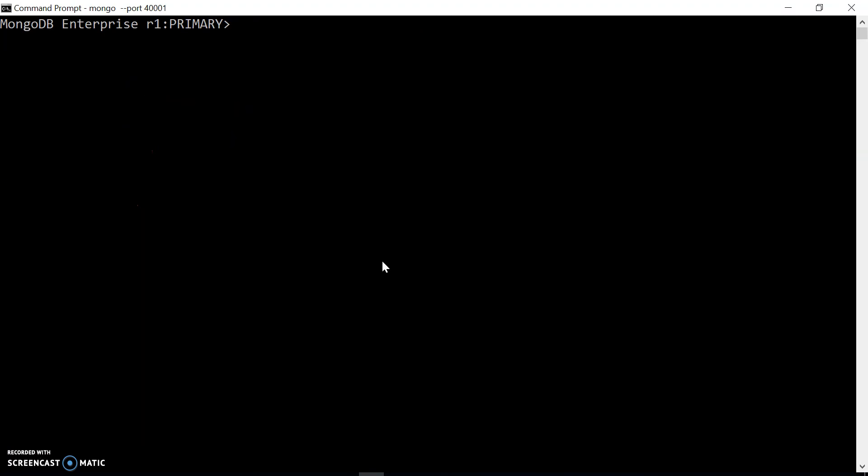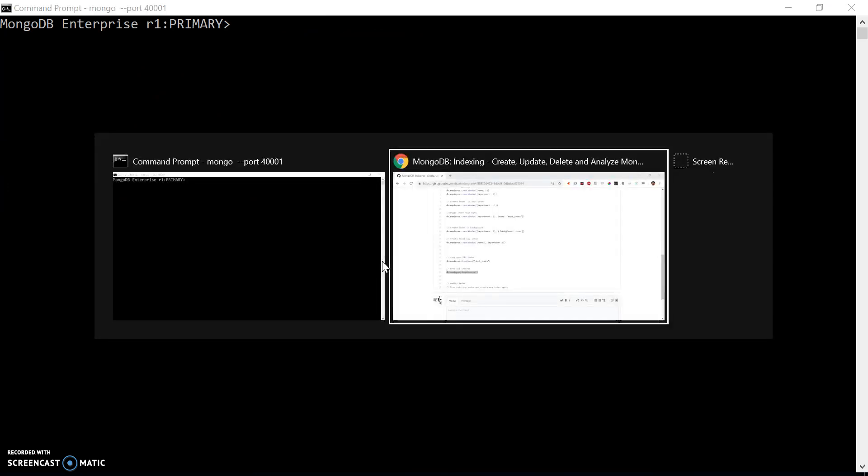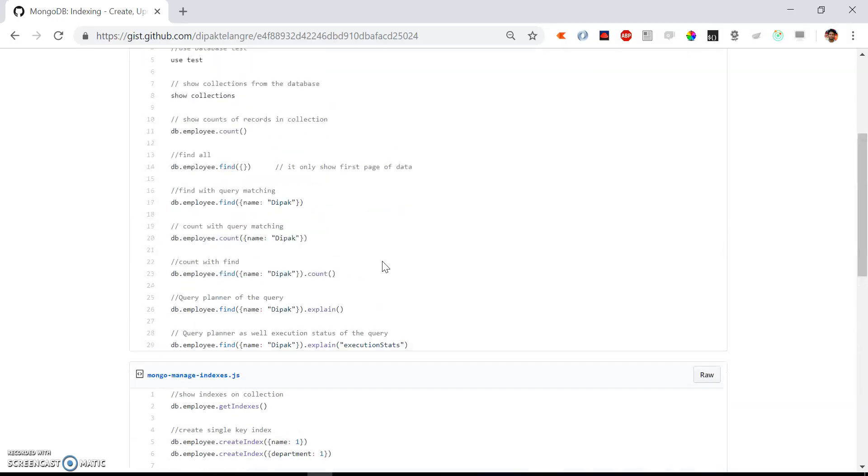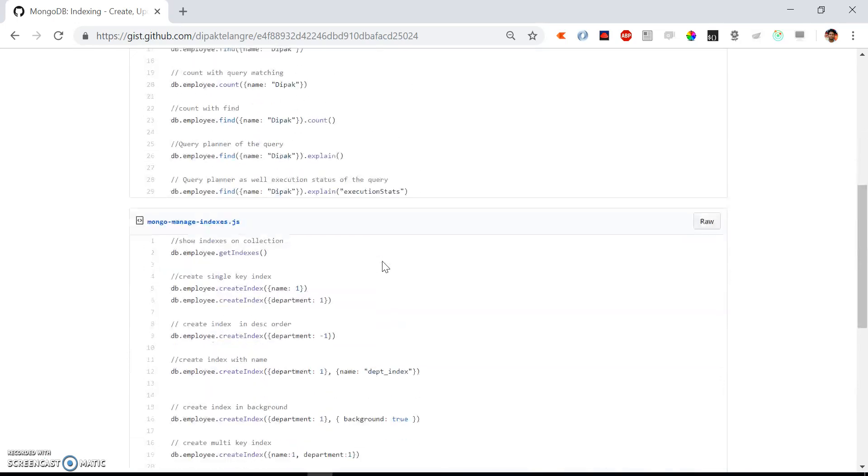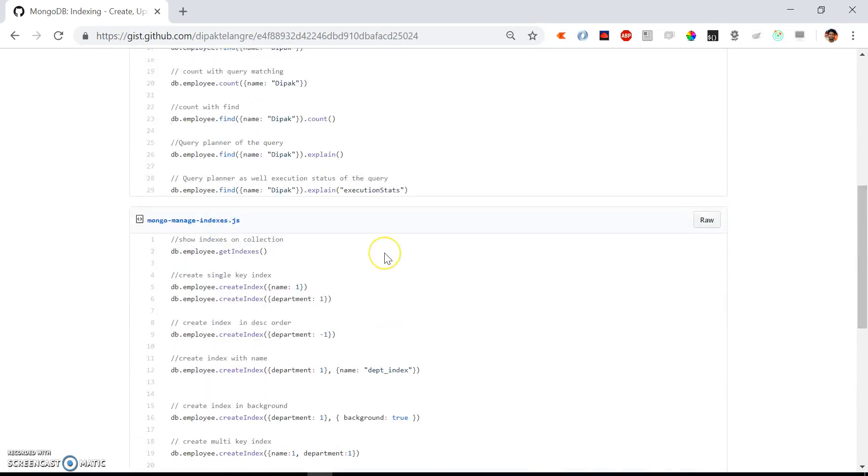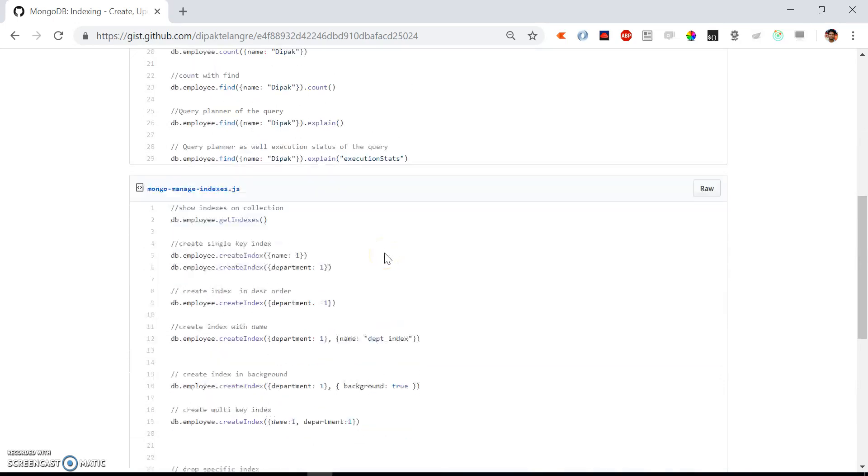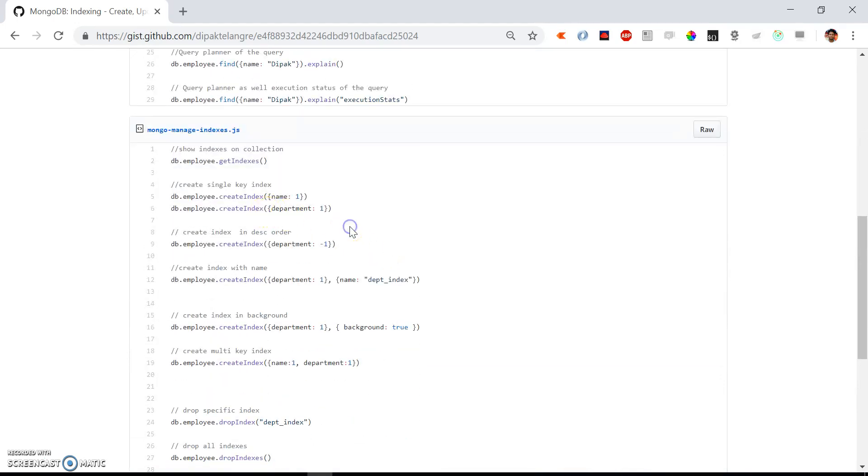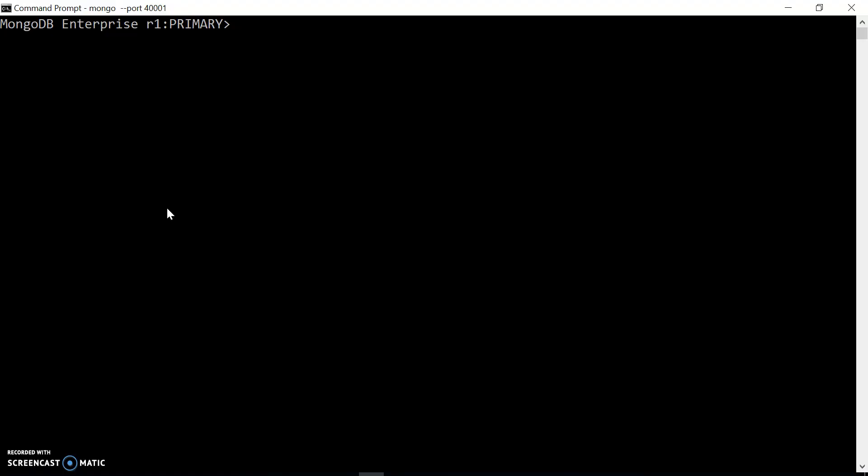Just for reference, I have already prepared one gist file, so you can get all these queries that I am writing into the Mongo shell right now. Let's say I want to create an index on the department field. I can use db.employee.createIndex() with department as the key and 1 as the order. This is a single key index. You can check out the MongoDB documentation to get more information about single key, multi-key, and compound indexes.